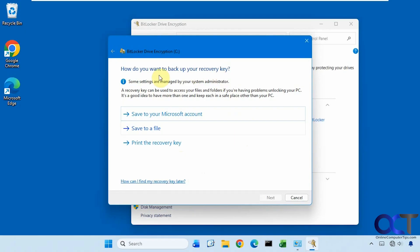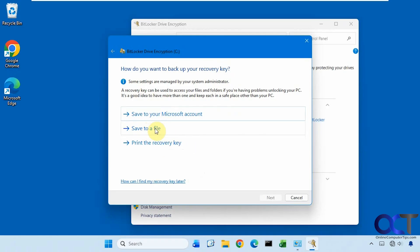So now it's asking how you want to back up the recovery key. You could save it to your Microsoft account, save it to a file, or print it. So obviously if you're saving this to a file, you're going to probably want to put it somewhere besides the hard drive that's encrypted. Maybe stick it on a flash drive and put it in your lockbox.